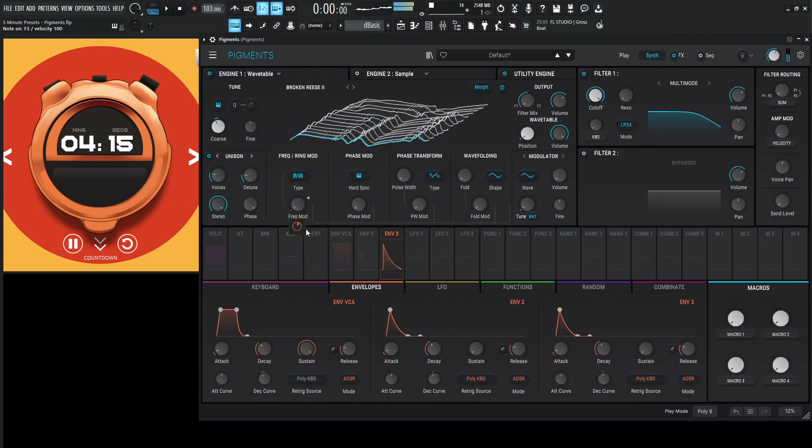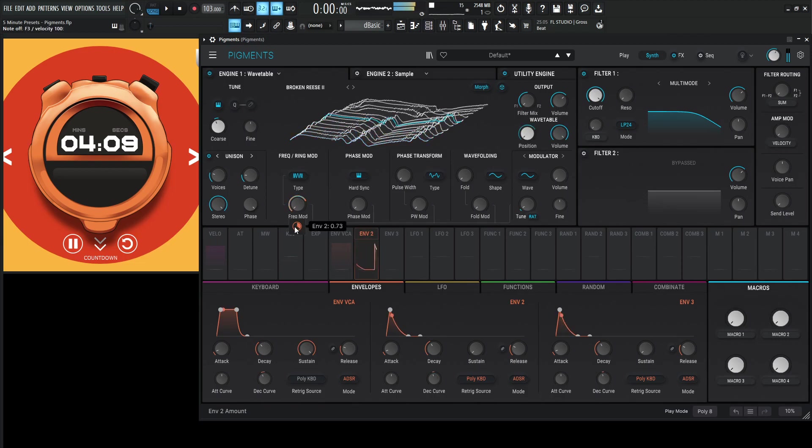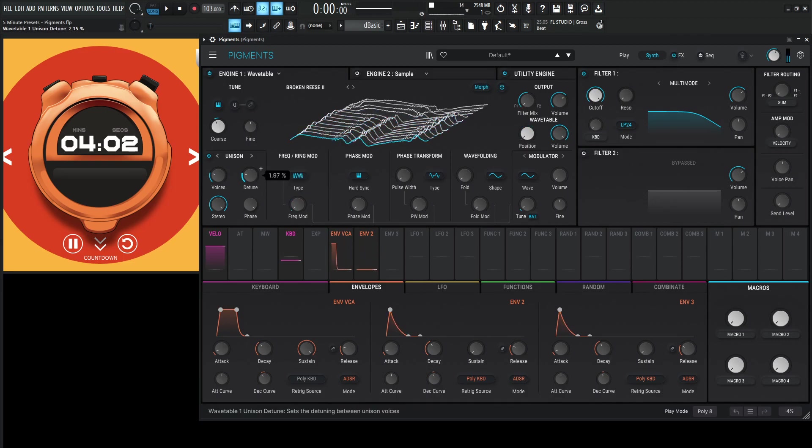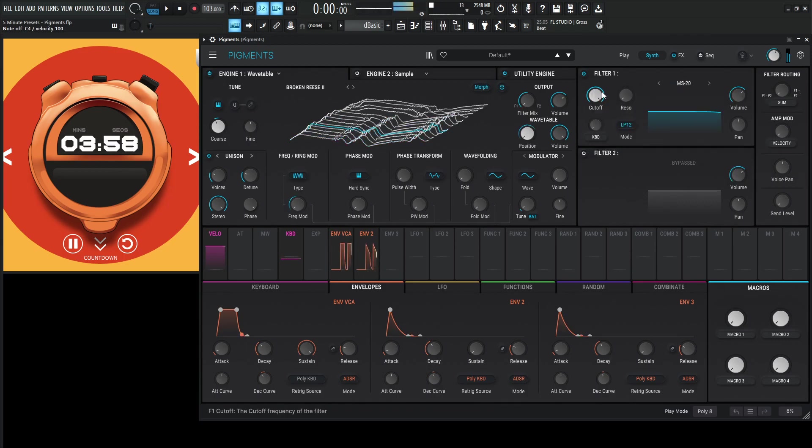Let's put this on a different envelope. Actually, you know what? Let's keep it on the second envelope. Maybe detune this a little bit more. And crank it through the MS-20 again.